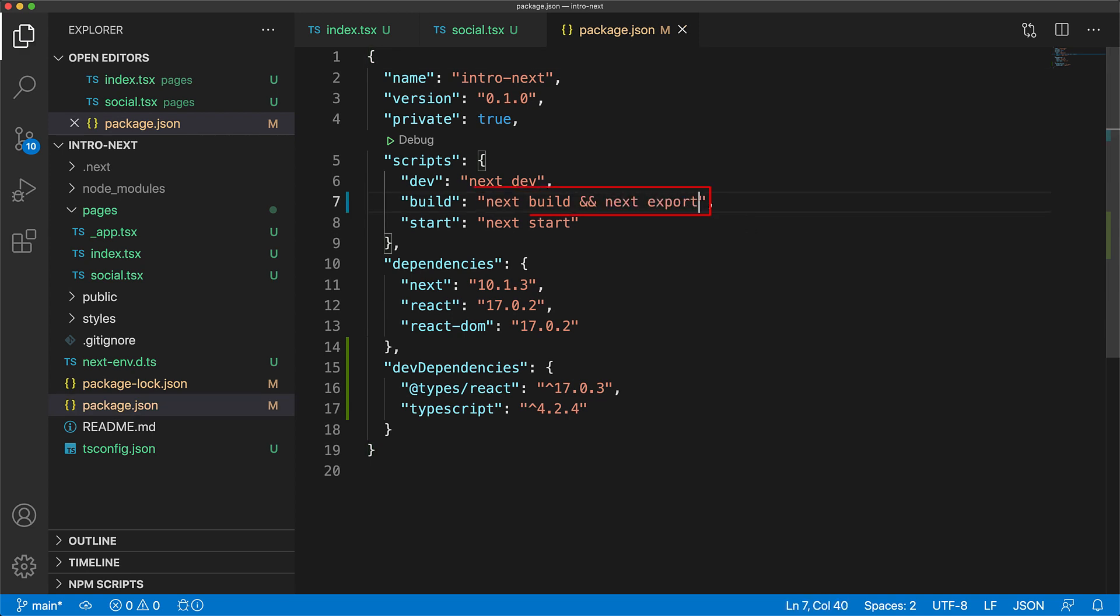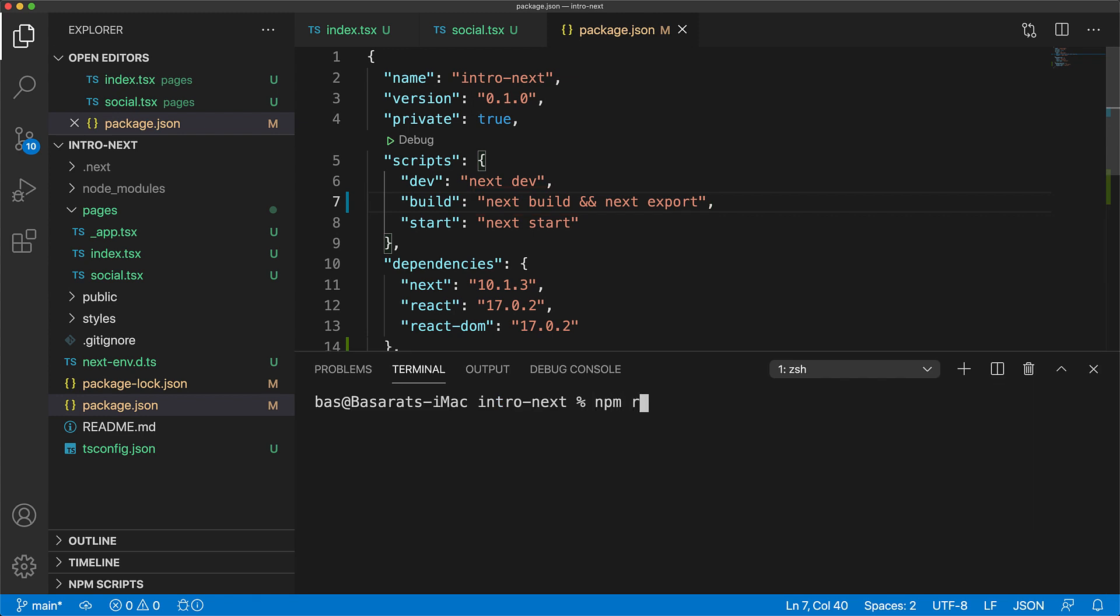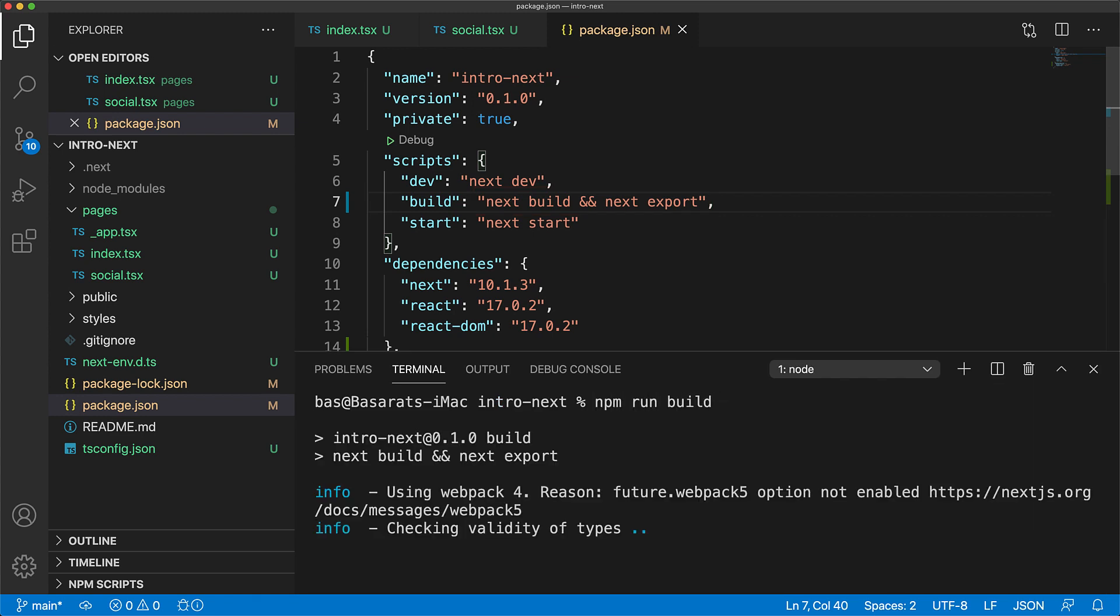Next build does all the type checking and creates a production build in the .next folder. Next export takes that production build and exports it into static html that can be served with a simple html server. And now with our script setup we can execute both of these in sequence by executing npm run build.